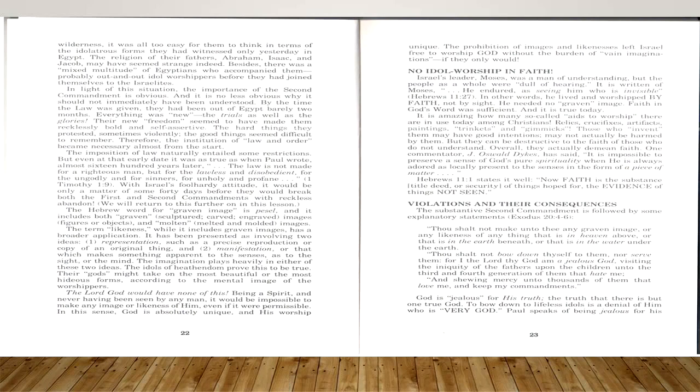By the time the law was given, they had been out of Egypt barely two months. Everything was new—the trials as well as the glories. Their new freedom seemed to have made them recklessly bold and self-assertive. The hard things they protested, sometimes violently. The good things seemed difficult to remember. Therefore, the institution of law and order became necessary almost from the start. The imposition of law naturally entailed some restrictions, but even at that early date it was as true as when Paul wrote about 1,600 years later: 'The law is not made for a righteous man, but for the lawless and disobedient, for the ungodly and for sinners, for unholy and profane,' 1 Timothy 1:9. With Israel's foolhardy attitude, it would only be a matter of some 40 days before they would break both the first and second commandments with reckless abandon.